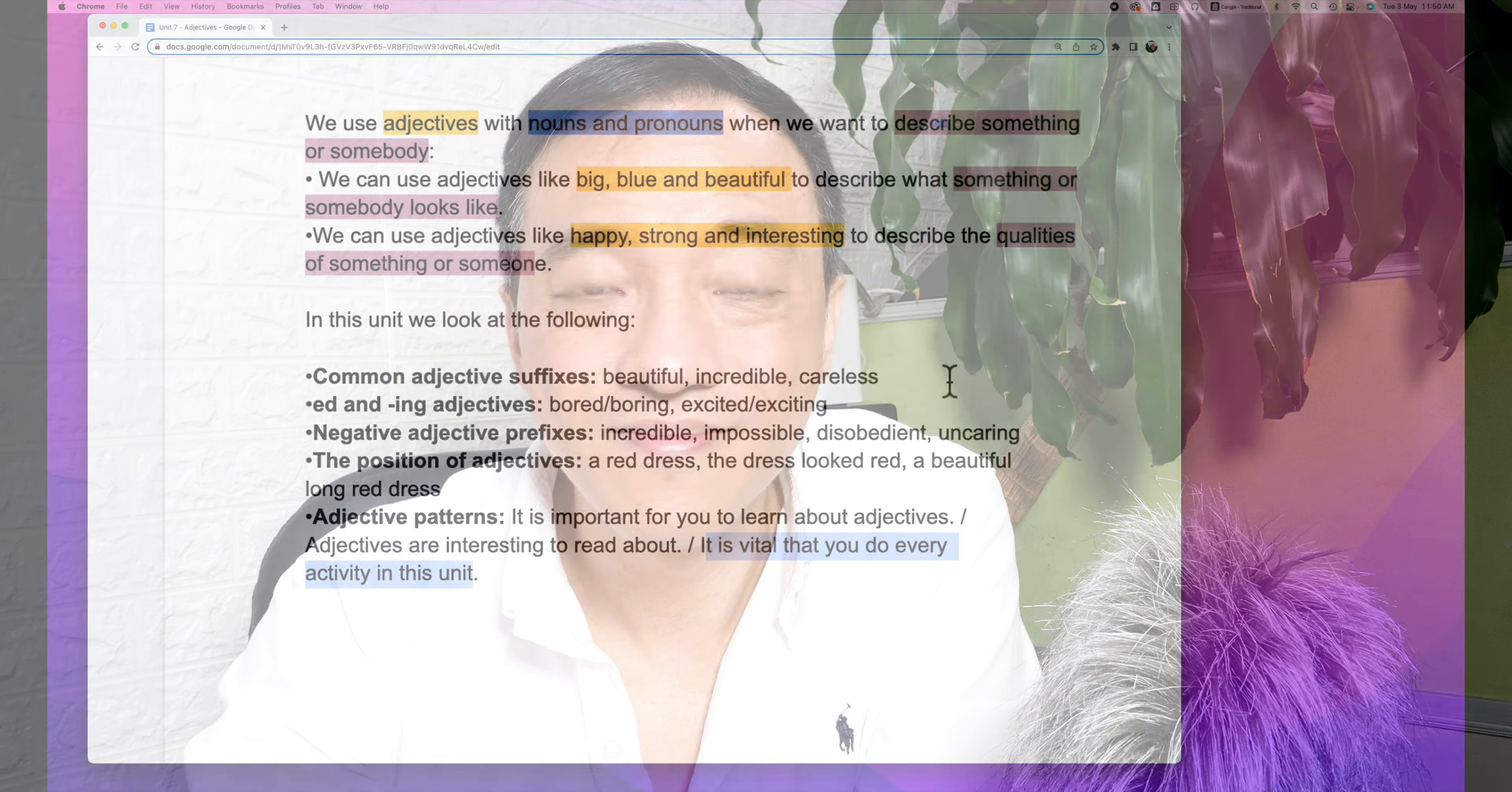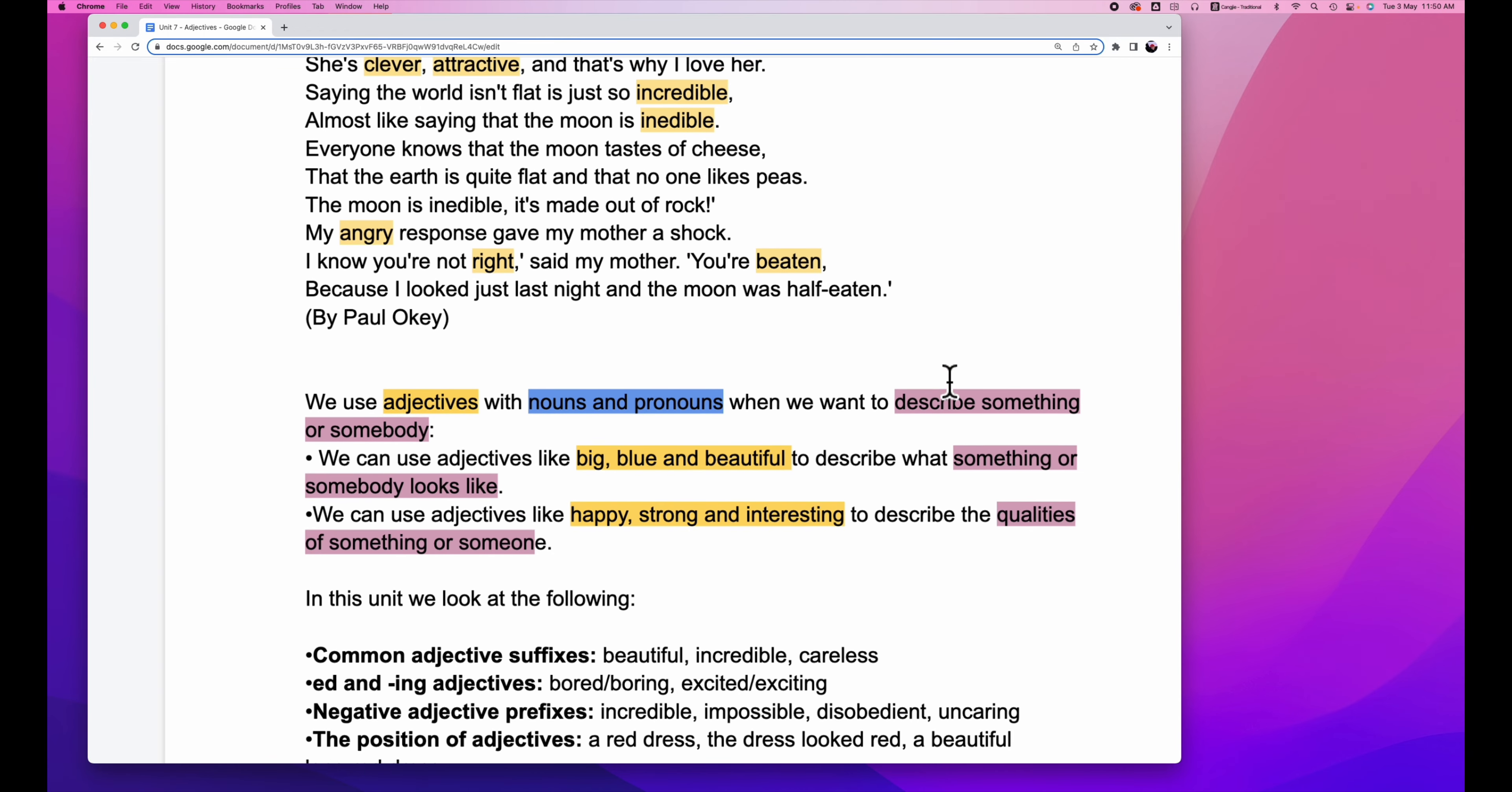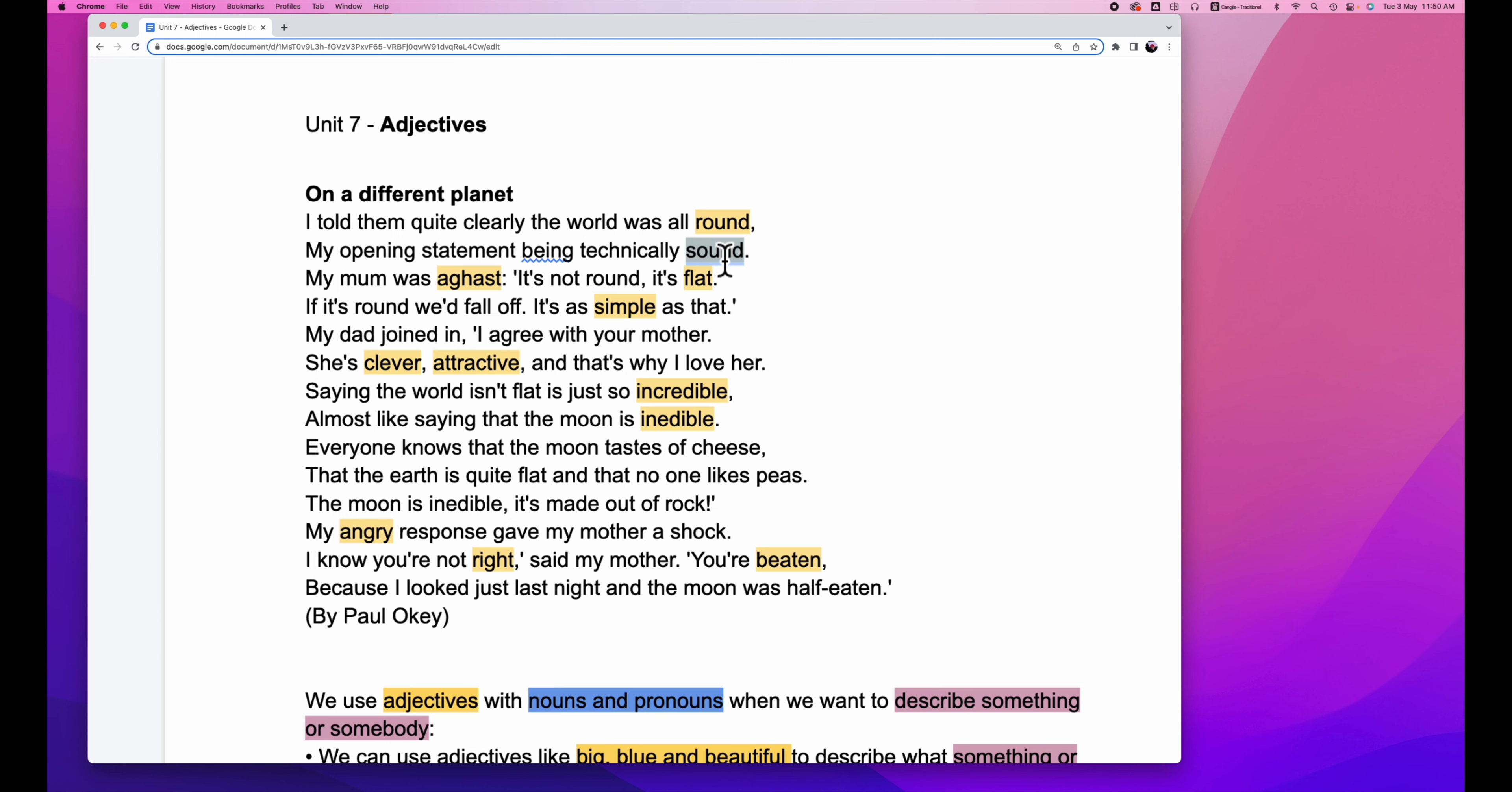How many adjectives could we find? I highlight them all in yellow. Let's take a look. The title of the poem is On a Different Planet. I told them quite clearly the world was all wrong. Wrong is an adjective. My opening statement being technically sound.